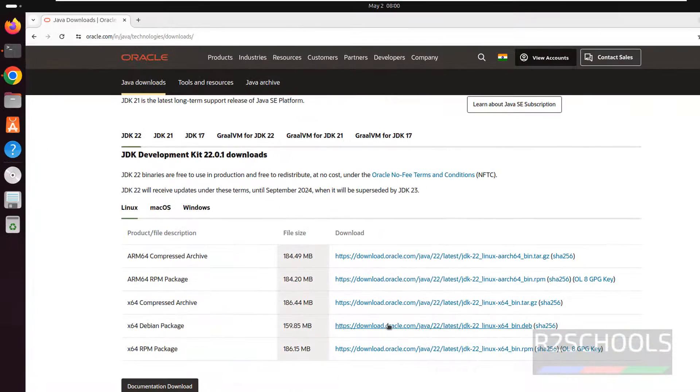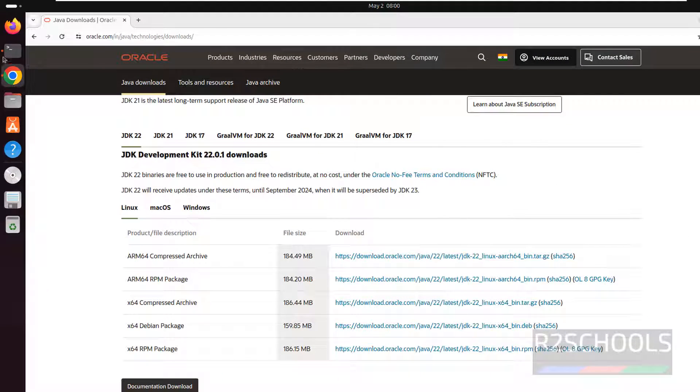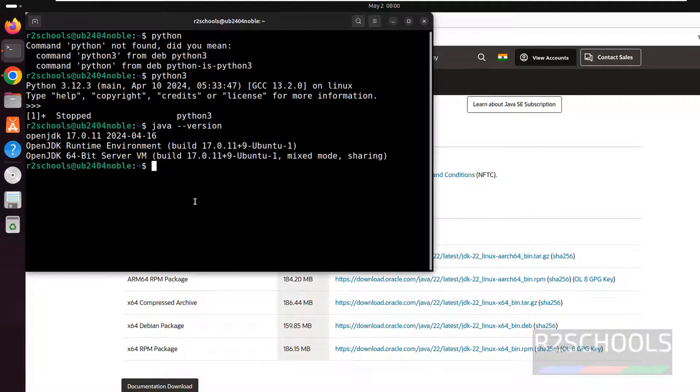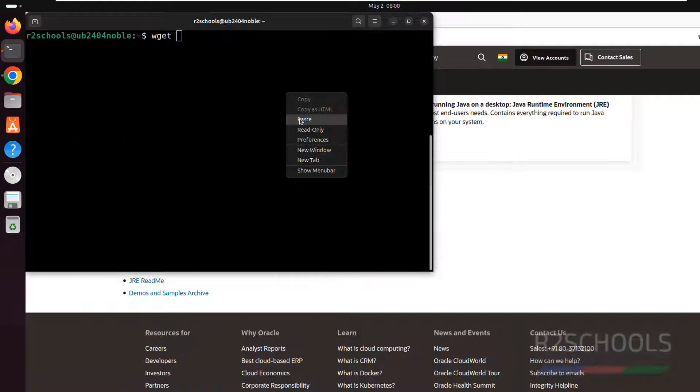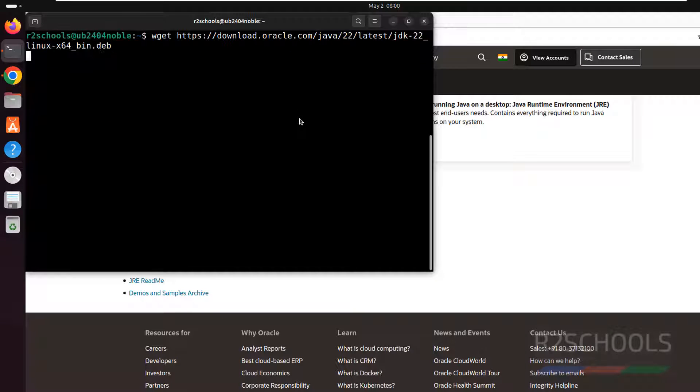Then you need to download this Debian package. Right click on this Debian package. Copy the link address. Then go to the terminal. Then paste it and hit enter.